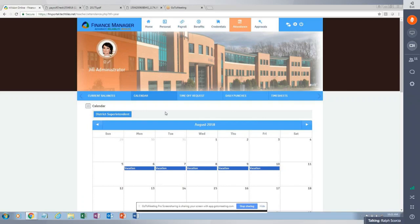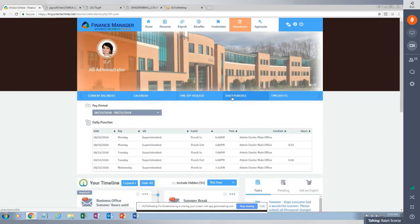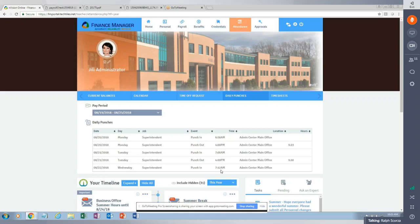Skipping time off request for a moment, I'll go to daily punches and timesheets. For any district using Timepiece — the time and attendance software — under daily punches, the employee sees their punch-ins and punch-outs in real time for any pay period, always defaulting to the current pay period. In this instance, the employee can see that today, Wednesday, she punched in at 7:12 a.m.